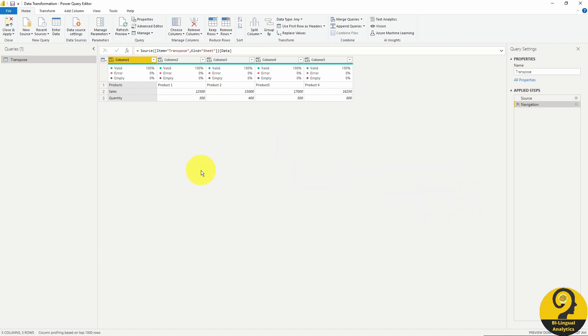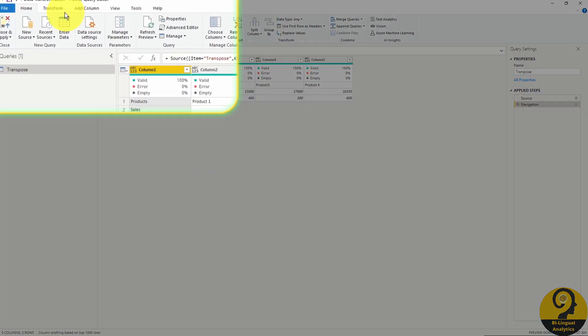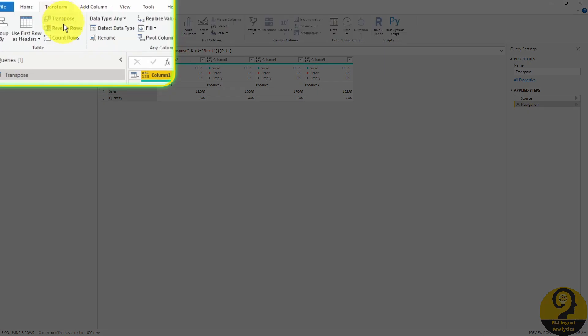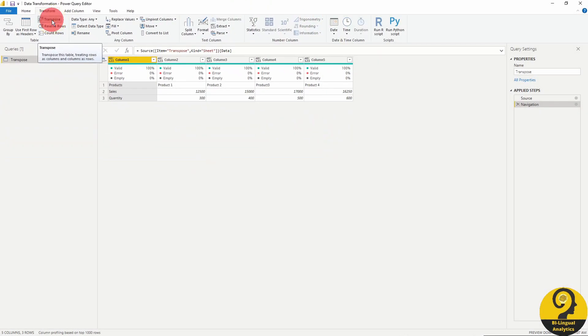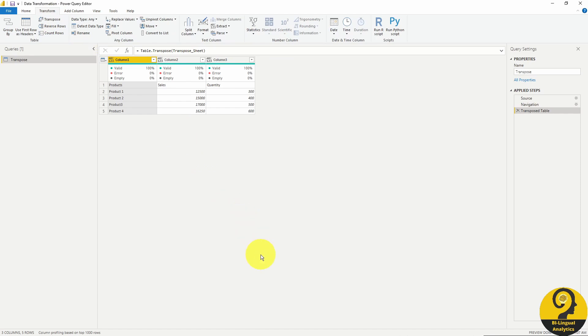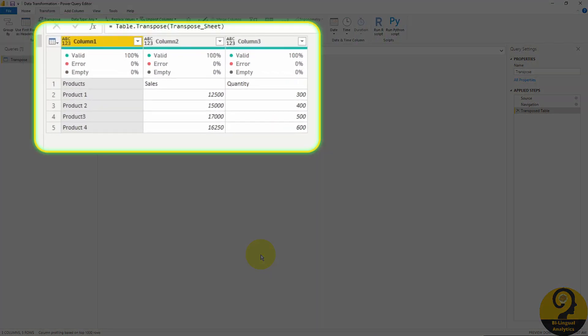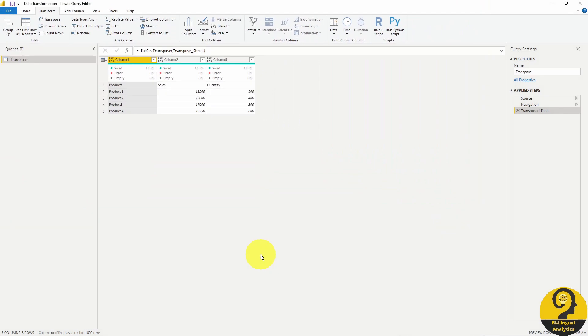To start with, head over to the transform page on the ribbon and find the transpose button. Once we click on it, you can see that we have done 90% of the task.